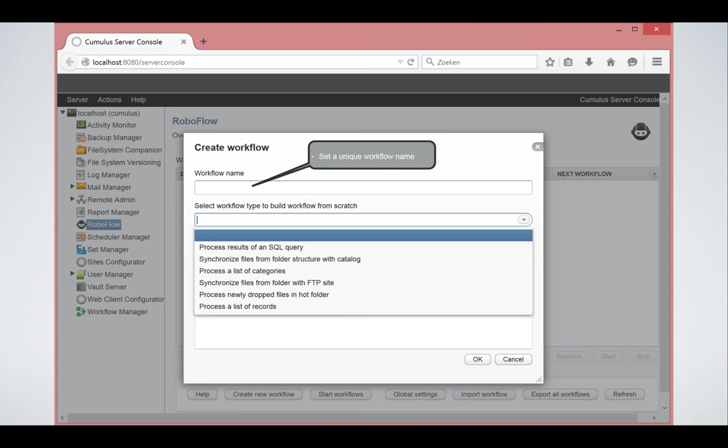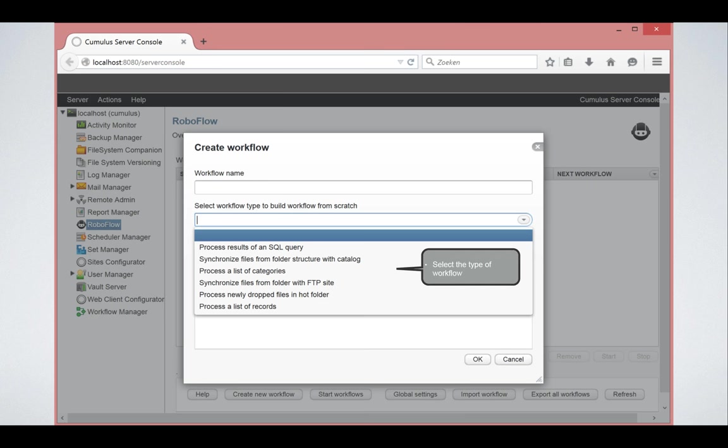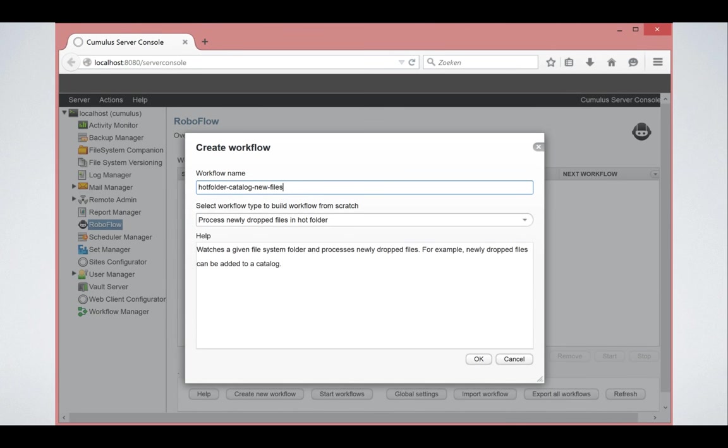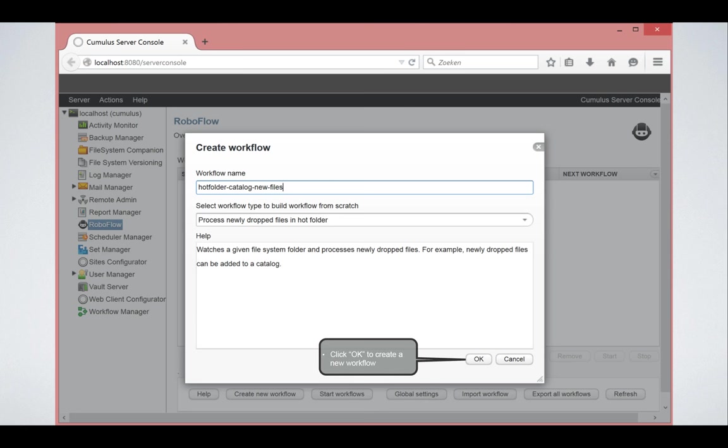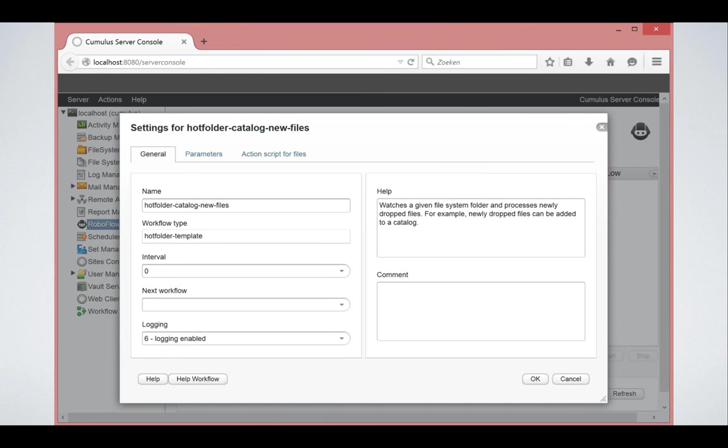It is very important that you set a unique workflow name, because that will be the unique way that RoboFlow will talk to this workflow. So in this example, I'm saying hot folder catalog new files and process newly dropped files in a hot folder. Is that the type of workflow that I selected. I click OK.